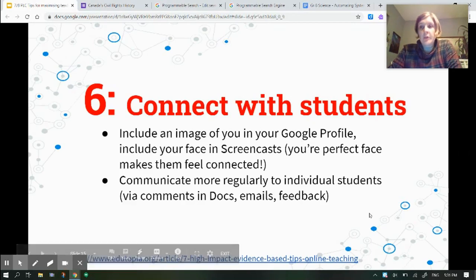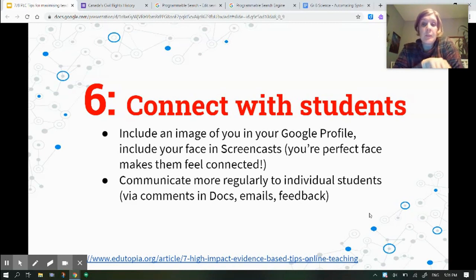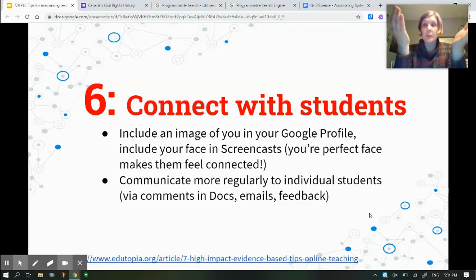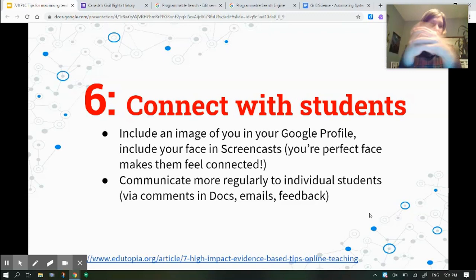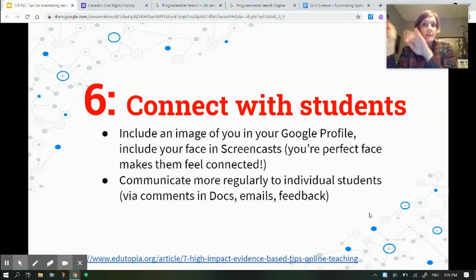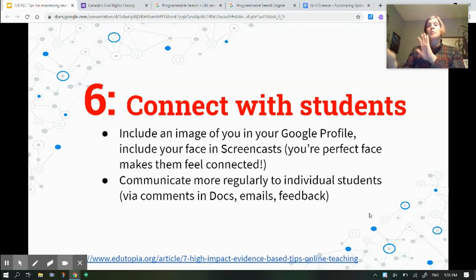We really need to connect with our students. The more we can engage on a personal level, the more they're going to trust us and trust the system. Something as simple as adding an image of yourself to your Google profile and encouraging students to do the same helps. Use screencasts — right now my face is here because it shows students there is a real person talking to them. Communicate as often as you can individually with students: jump on their docs and give them comments, or do screencasts like this one where you say their names. The more you engage with them as actual people, the more they'll engage back.